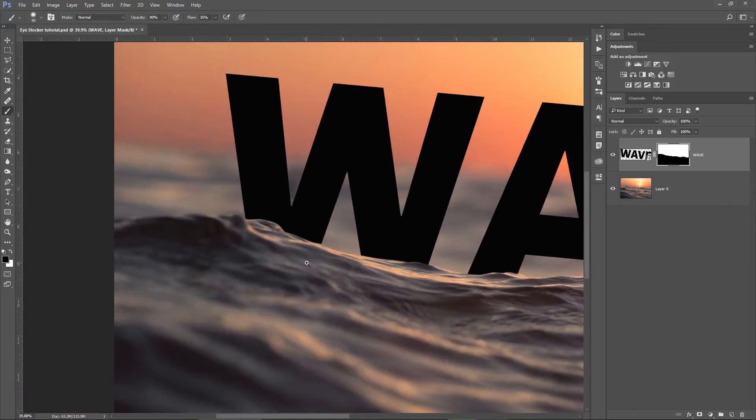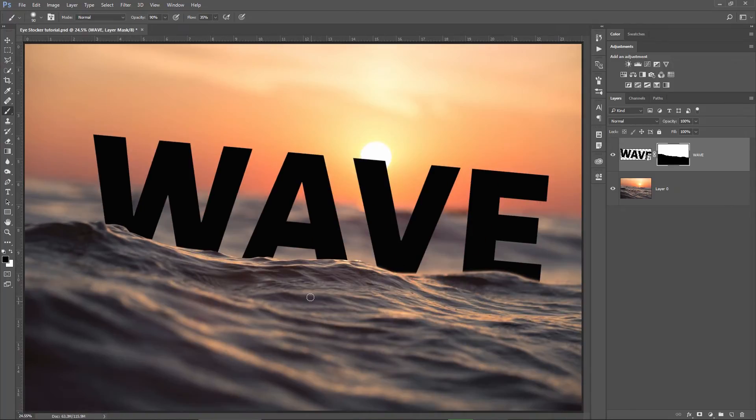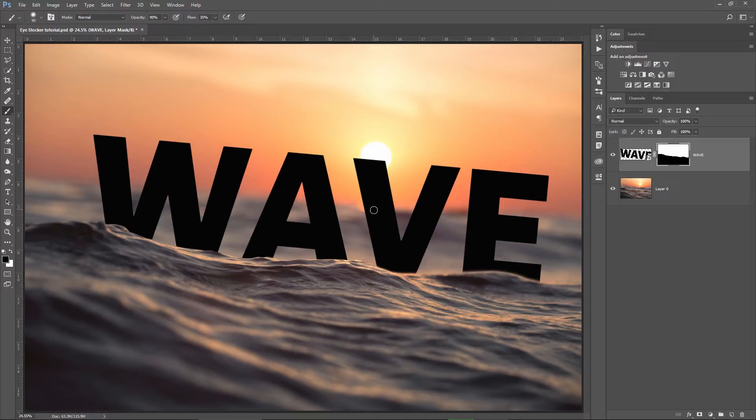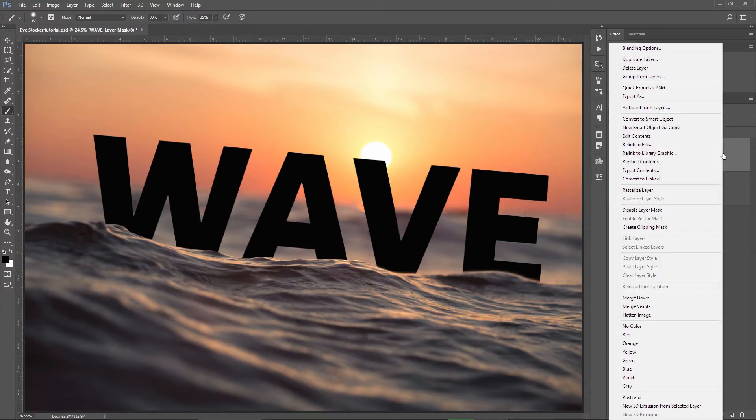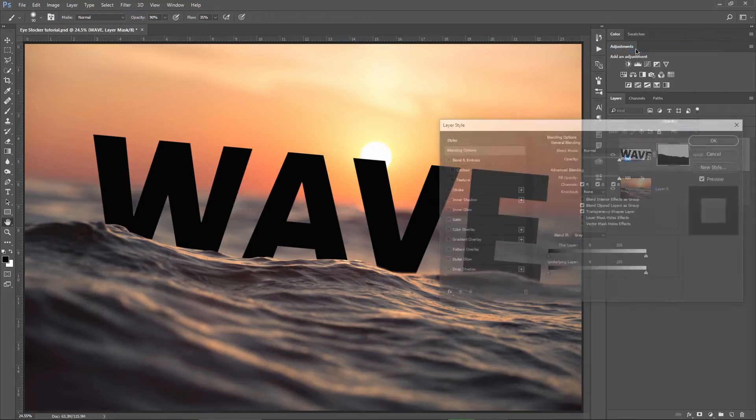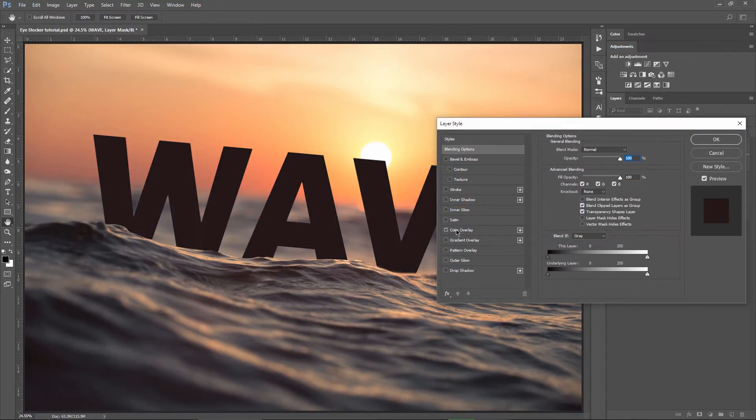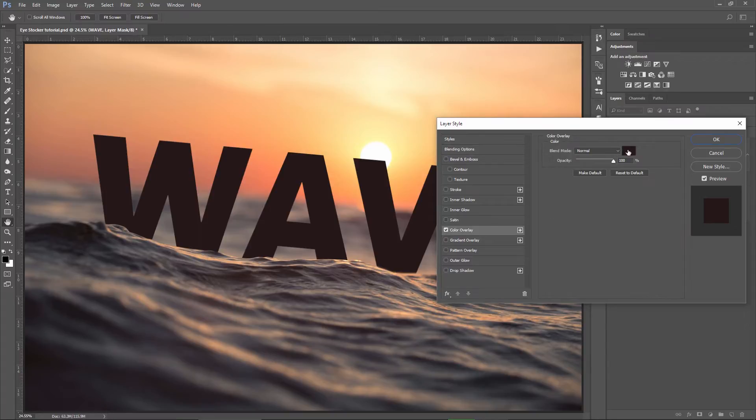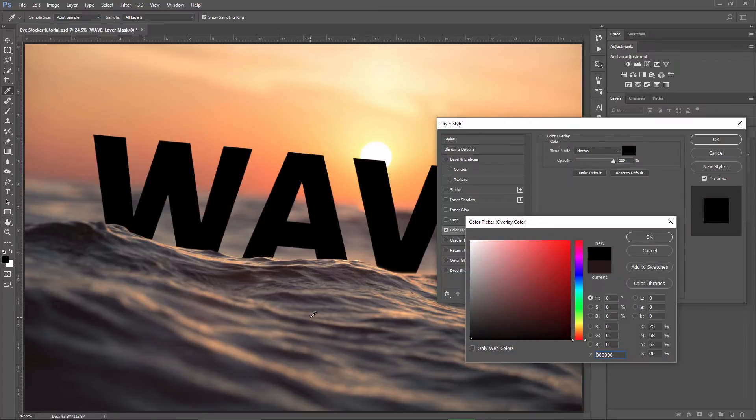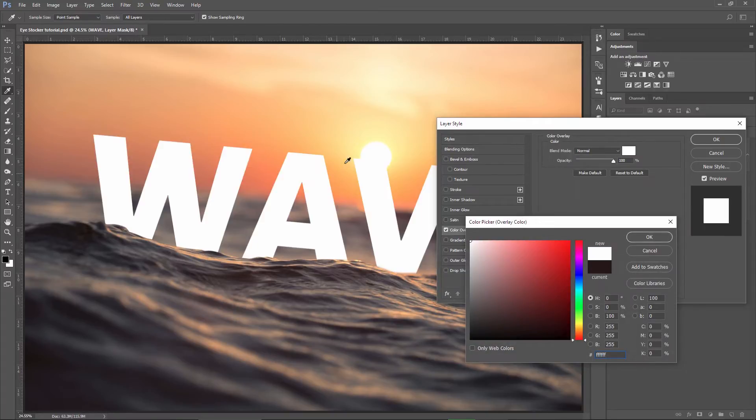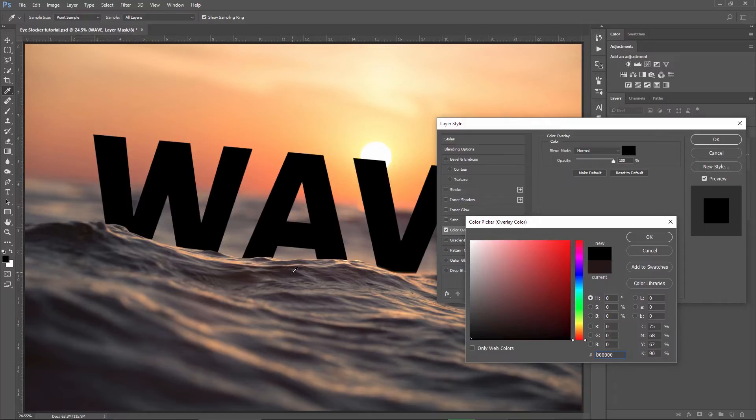The next thing I want to do is to change the color of the text to a dark gray and maybe something which has some red tone in it. So, right click on the text layer, choose blending options, I will check the color overlay here, click once on the color and then I can go outside this window, pick a color from a dark area somewhere around here and then darken it.